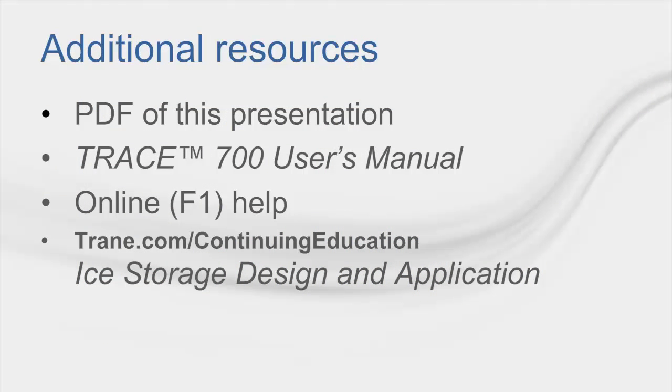Here are some additional resources that you can look at if you are looking for more information on ice storage. If you are looking for modeling help, the user's manual and F1 help are great resources.